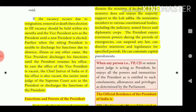When the sitting President is unable to discharge his functions due to absence, illness, or any other cause, the Vice President discharges his functions until the President resumes office. In case the office of Vice President is also vacant, the Chief Justice of India, or if his office is also vacant, the seniormost judge of the Supreme Court, acts as or discharges the functions of the President.